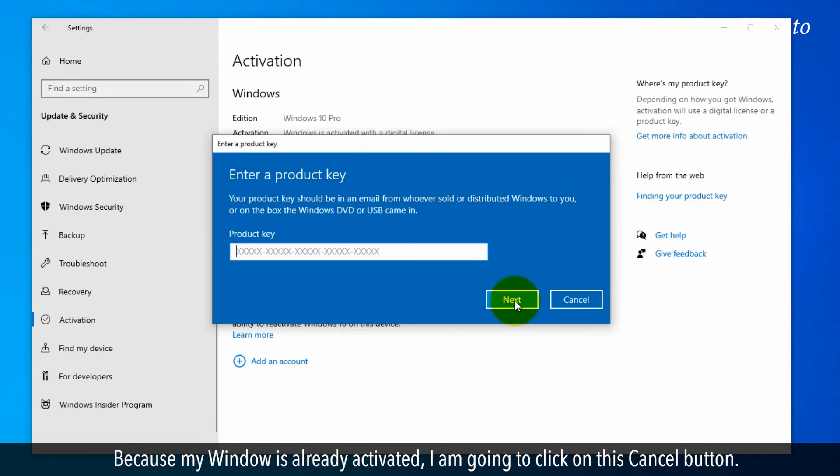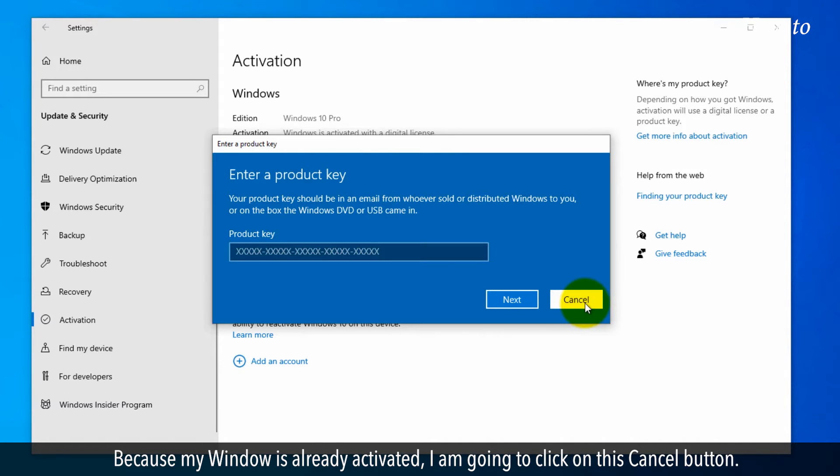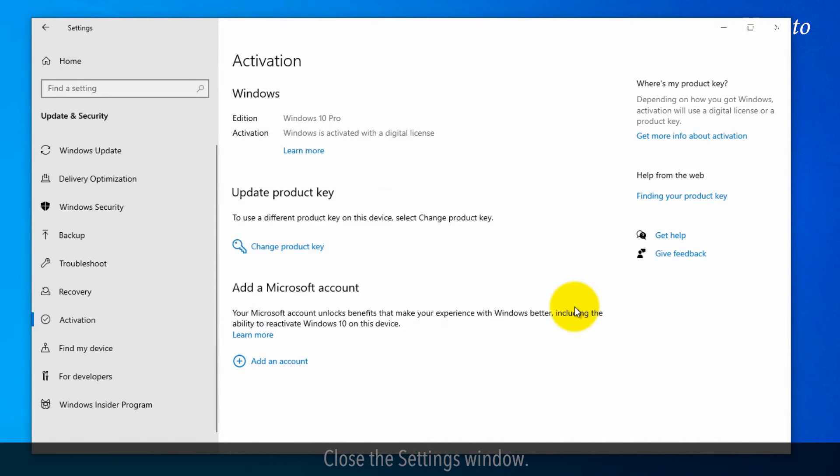Because my Windows is already activated, I am going to click on this Cancel button. Close the Settings window.